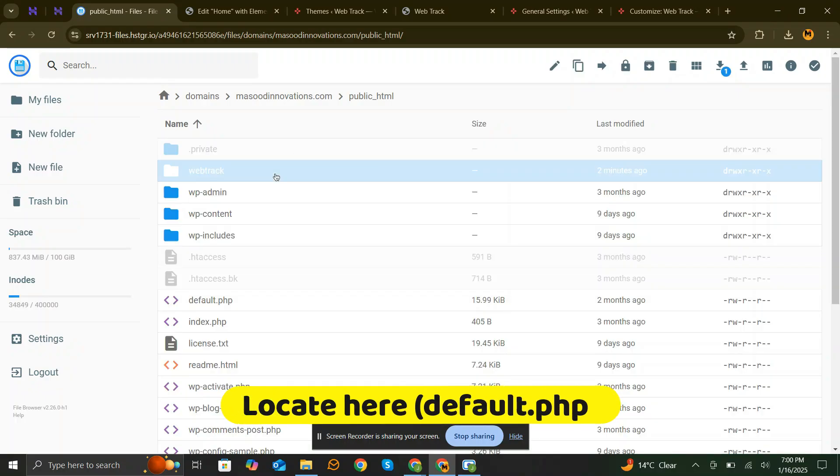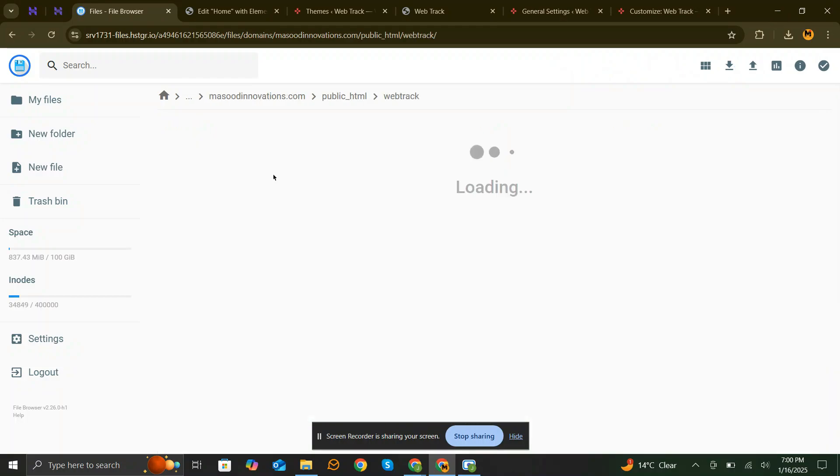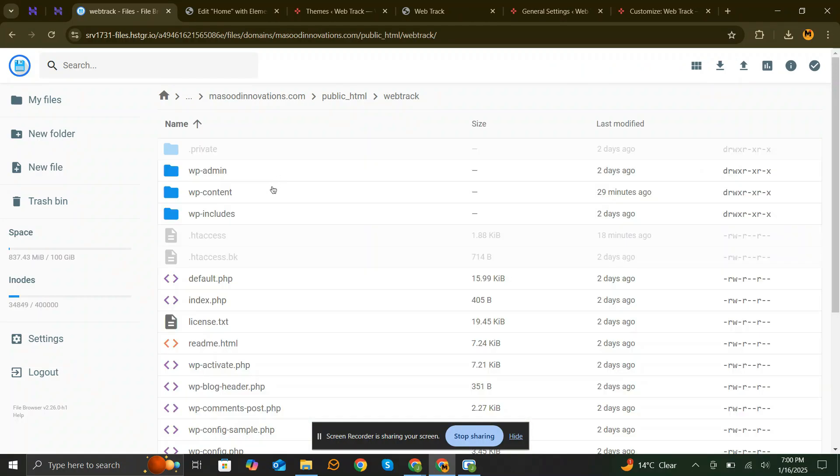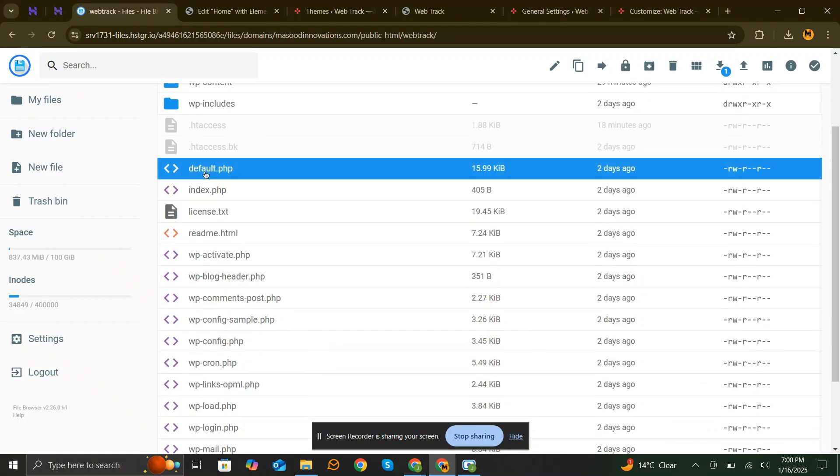If you see a file named default.php, it might be causing the issue. Simply rename or delete it, and then refresh your website.